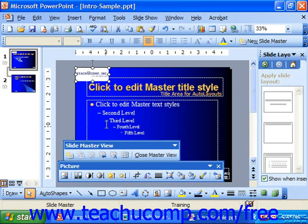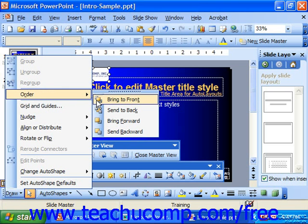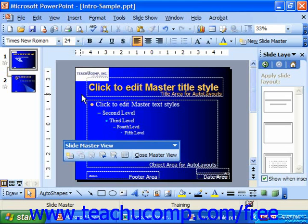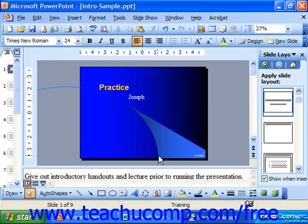And after you've made any changes and you're ready to see it applied in your presentation, click Close Master View in the Slide Master View toolbar to return to your actual presentation.